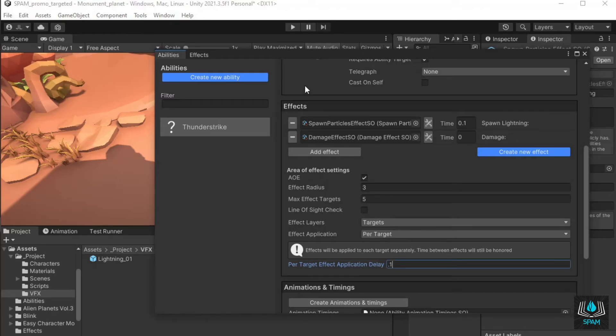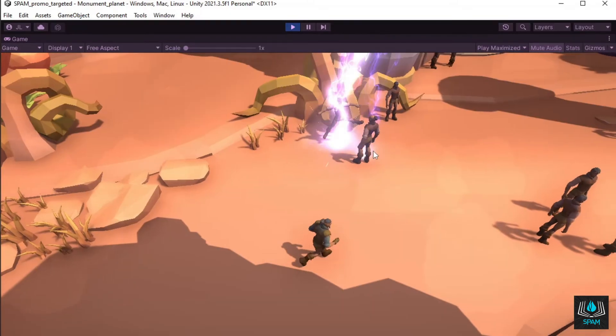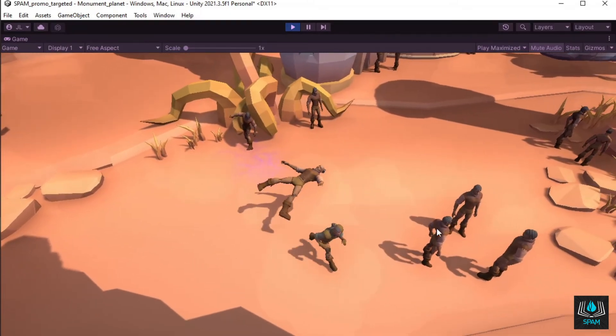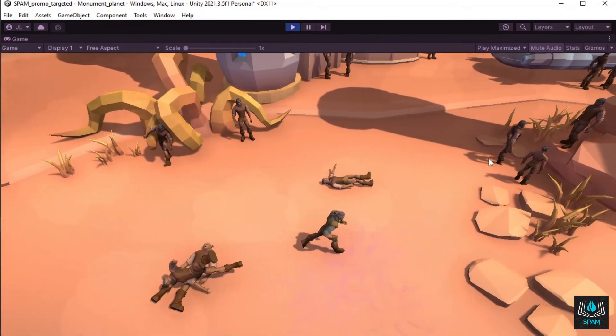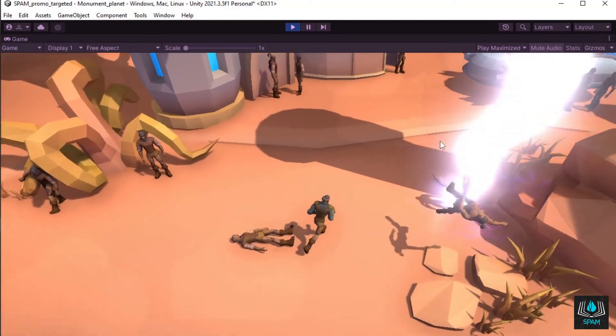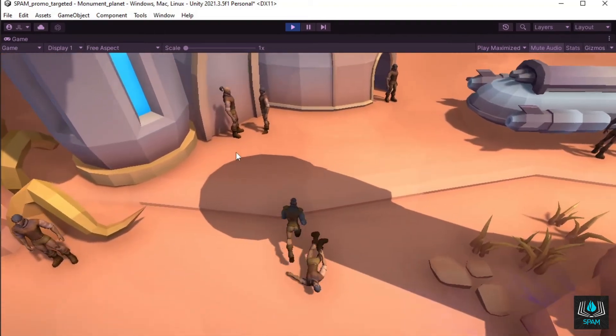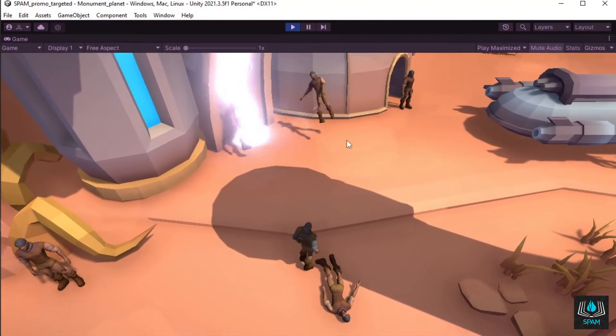That's it, the ability is now ready to be spammed. Spam has more features not shown in this video, like projectile abilities, raycast abilities, and syncing with animations and sound effects.